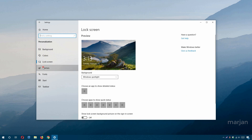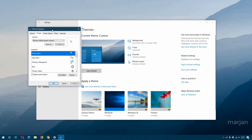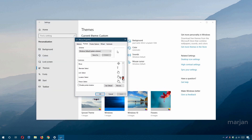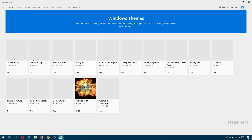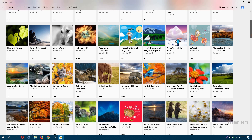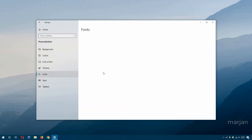In the Themes section you can select your background images, colors, sounds, and mouse cursor. Click on the mouse cursor option to see all available cursors and select the one you want. If you're not satisfied with the default themes, you can get more themes from the Microsoft Store — most are free, though some are paid.